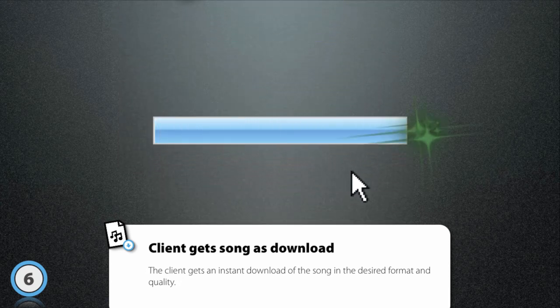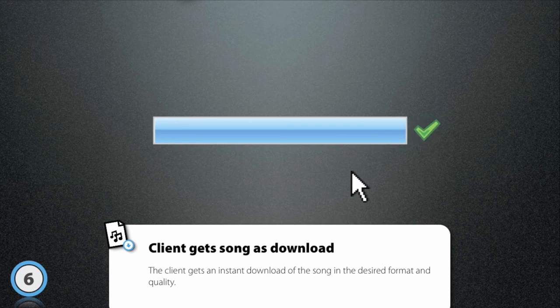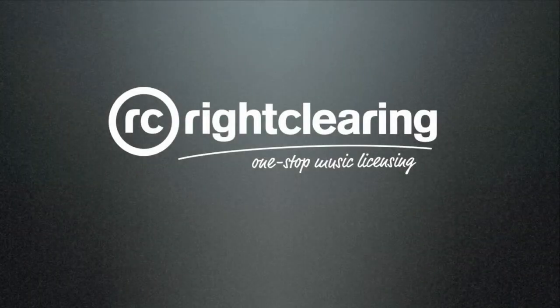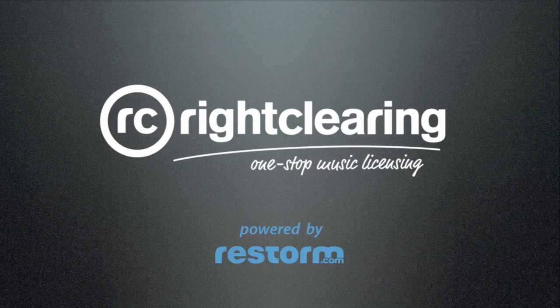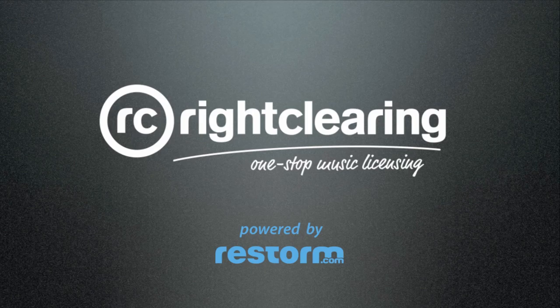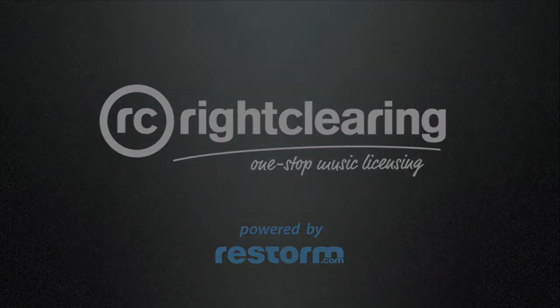Licensing music has never been easier. Go to WriteClearing.com to find out more. WriteClearing is powered by Restorm.com.